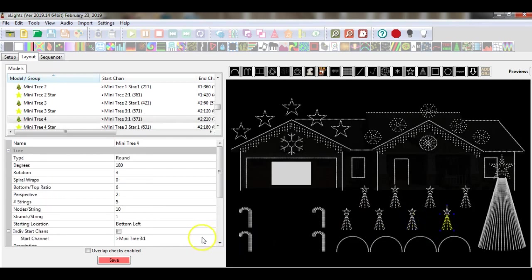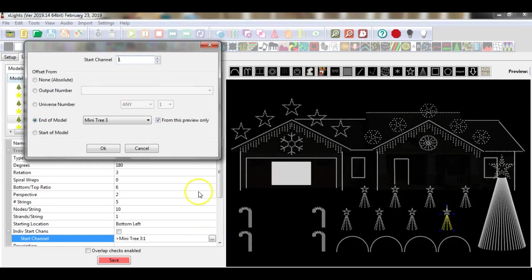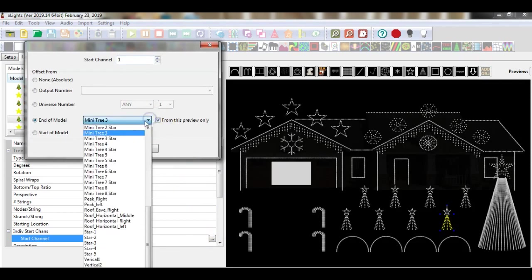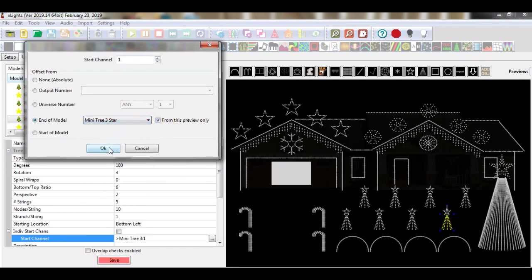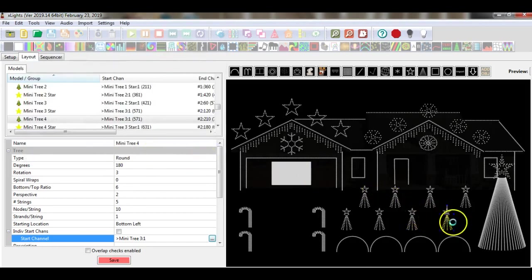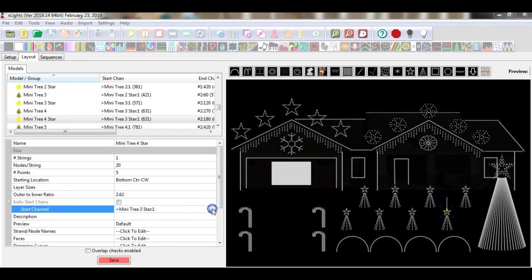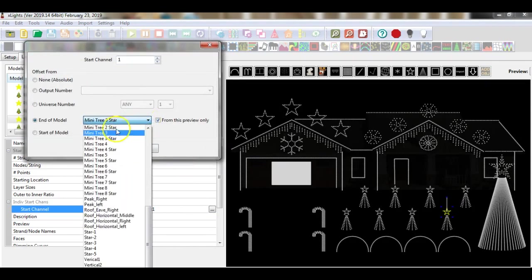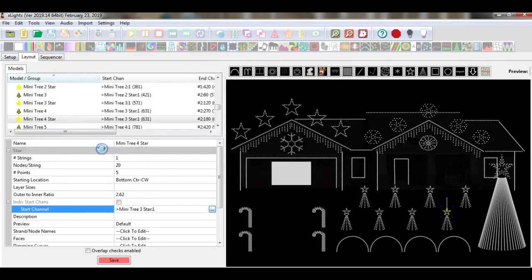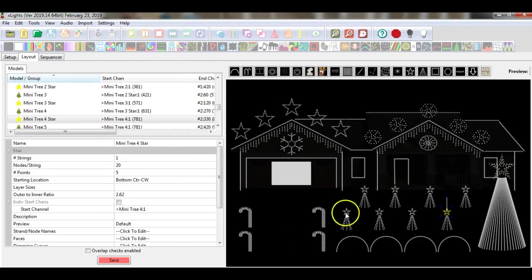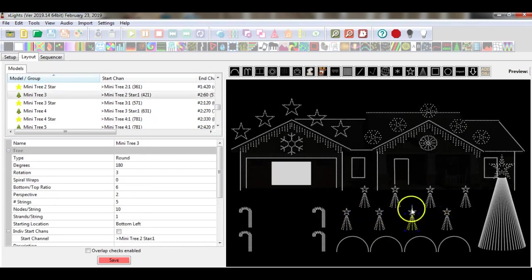I go to the last mini tree in the row. I select this to come off of mini tree number 3 star. OK. And to finish up this row in this particular port, I select the last mini tree star — mini tree number 4 — and select OK. So now what I have daisy-chained is mini tree number 1, mini tree star number 1, mini tree 2, mini tree star number 2, 3, 3.